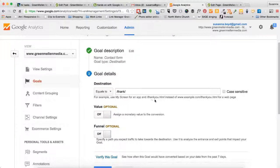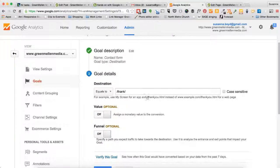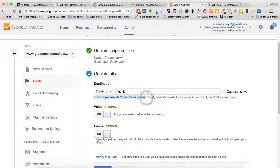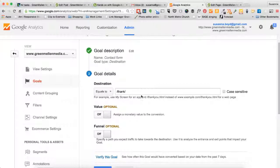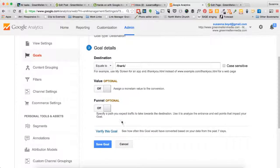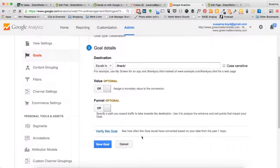Here in the example that they give you below, they tell you don't put in the root. So I'm not going to say www.mydomain.com. I'm just going to put slash thank slash. And then I'm going to click save goal.